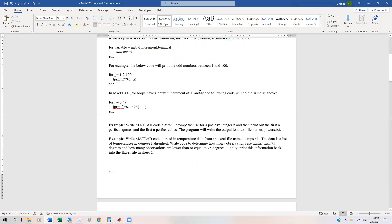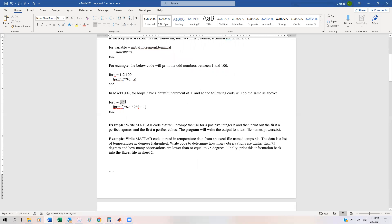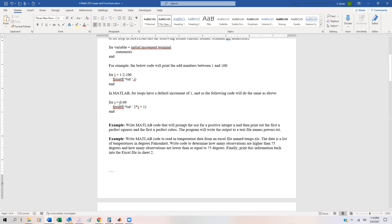If you only want to increment by one, MATLAB defaults that and you don't need that second parameter. So this just goes from zero to 49 in increments of one, and you're going to print out every odd number using the formula two*i plus one — two times zero plus one, two times one plus one, two times two plus one, etc.